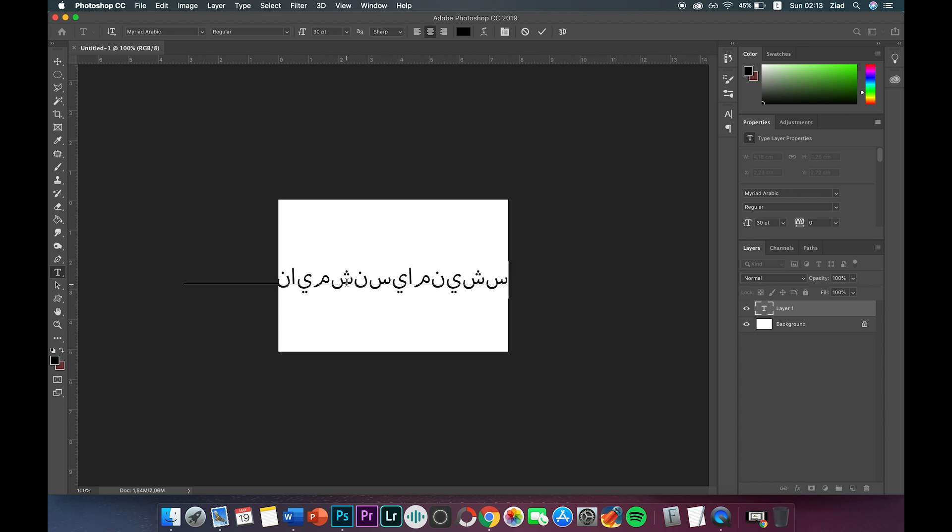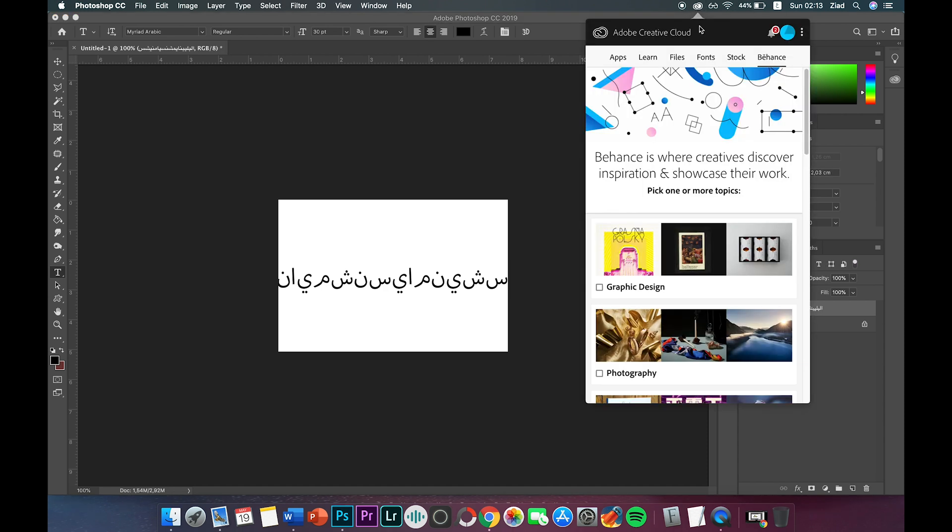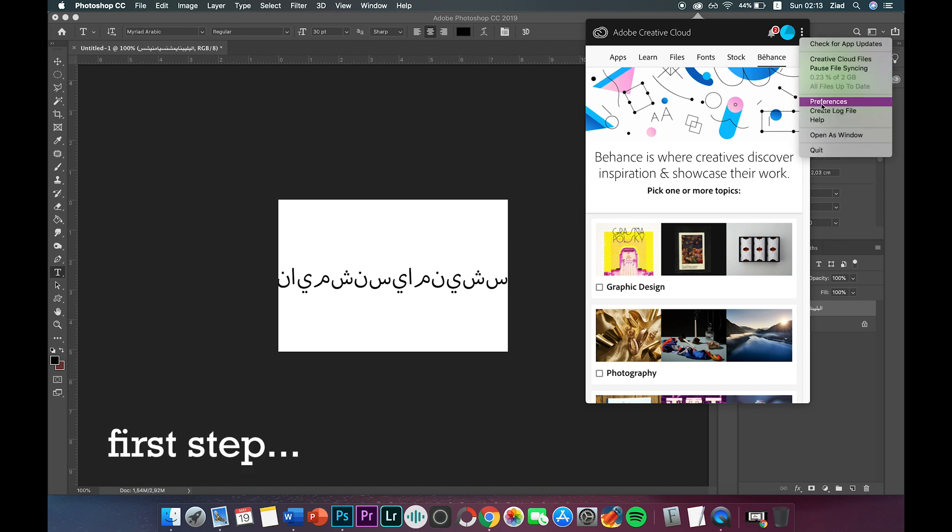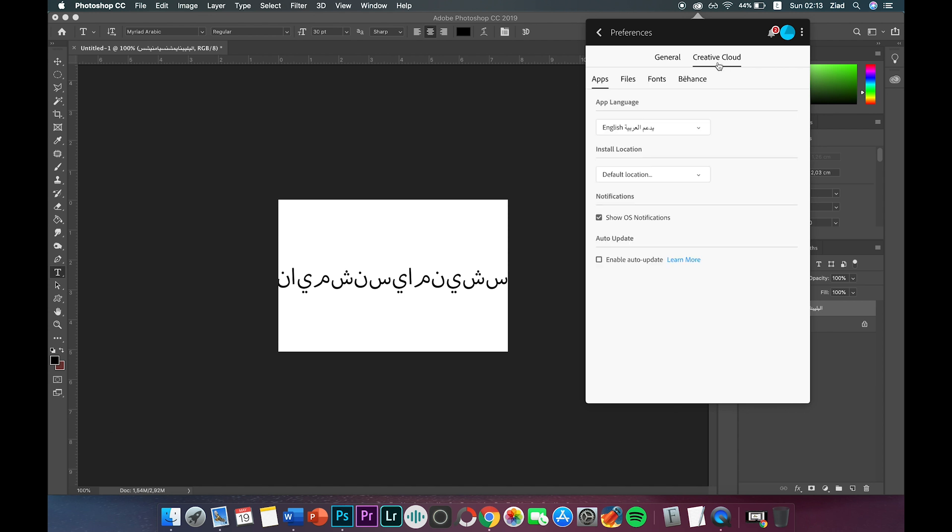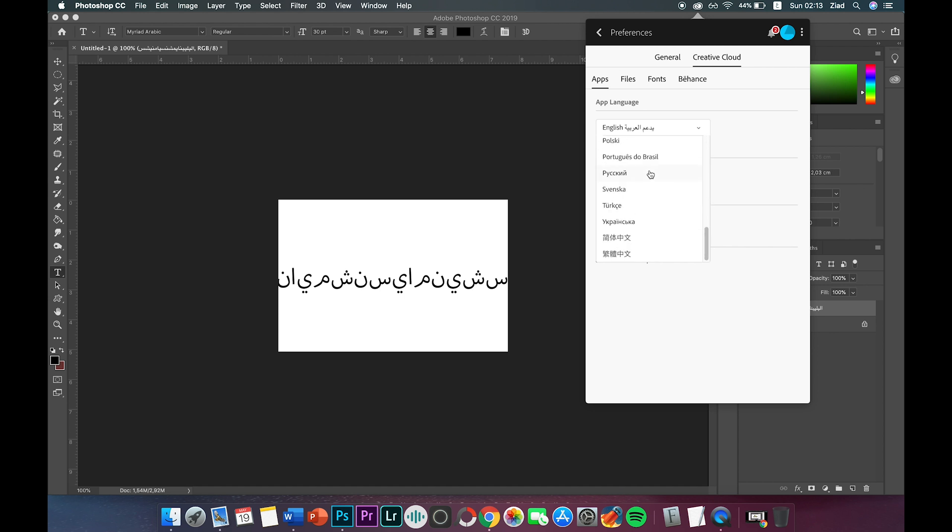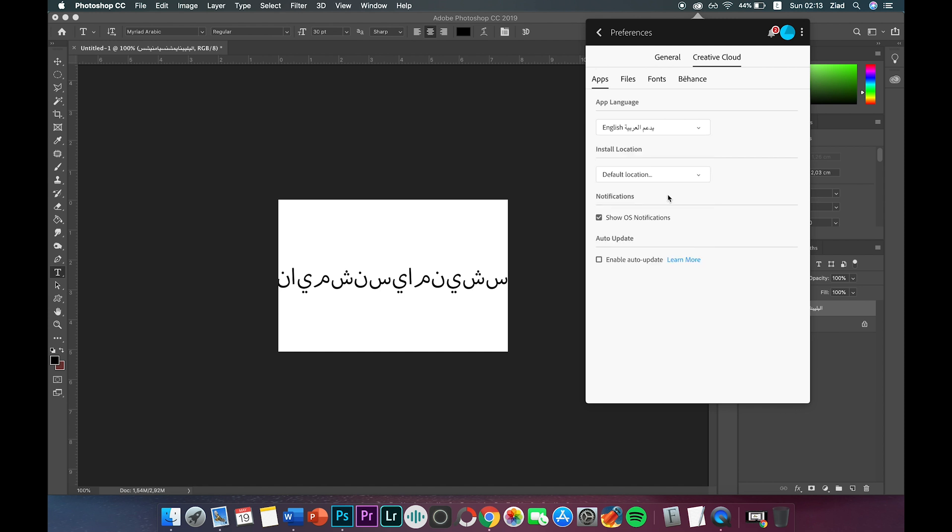You need to choose your language file before you install any Adobe product. What we can do now is go to Adobe Creative Cloud, come to this menu here - preferences - and then you'll see this one. Now go to Creative Cloud and then here choose your language or second language. For me, I need to install English support Arabic so I can use Arabic.